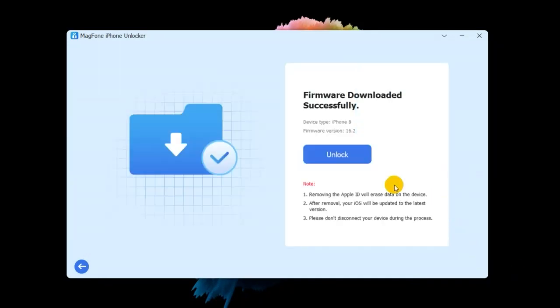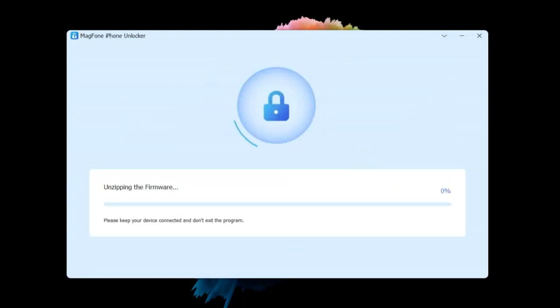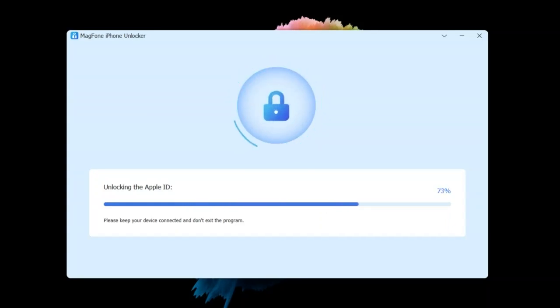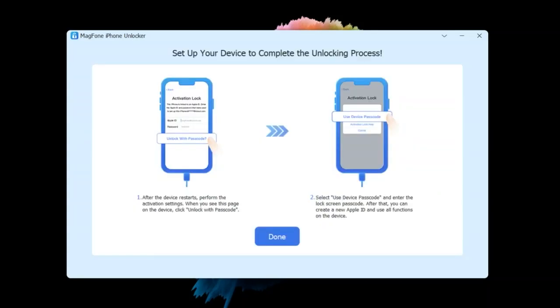Step four, start to remove Apple ID from iPhone without password. Once the download is complete, click the unlock button to remove Apple ID from your iPhone. It only takes a few minutes to remove Apple ID from your device.